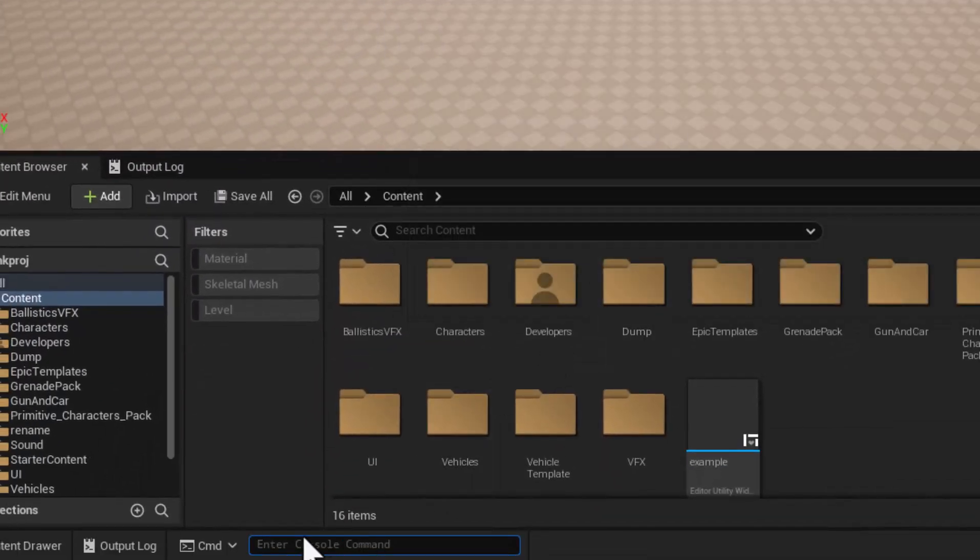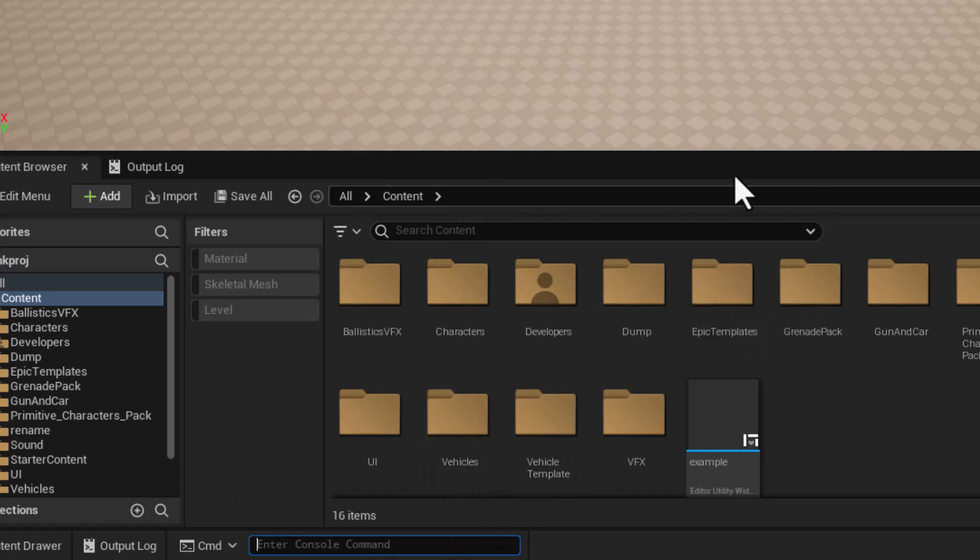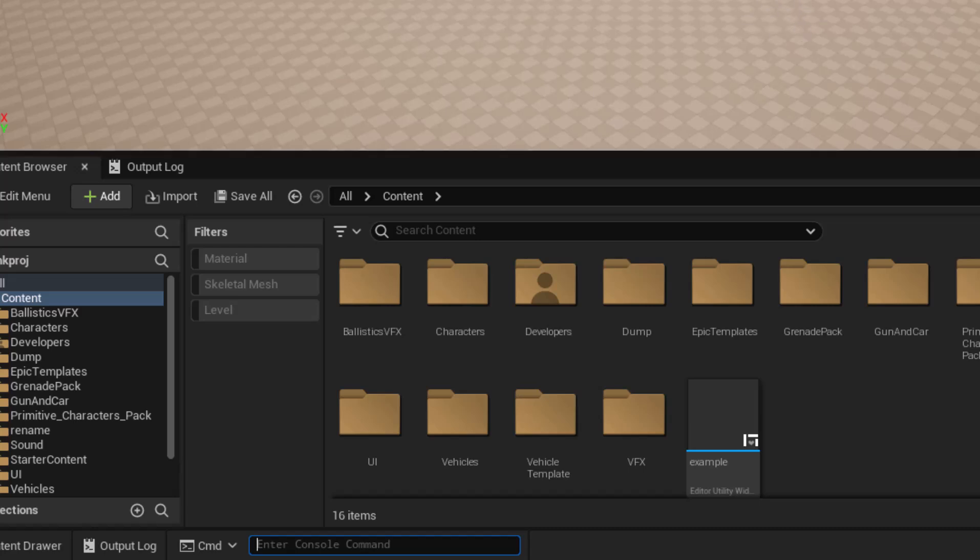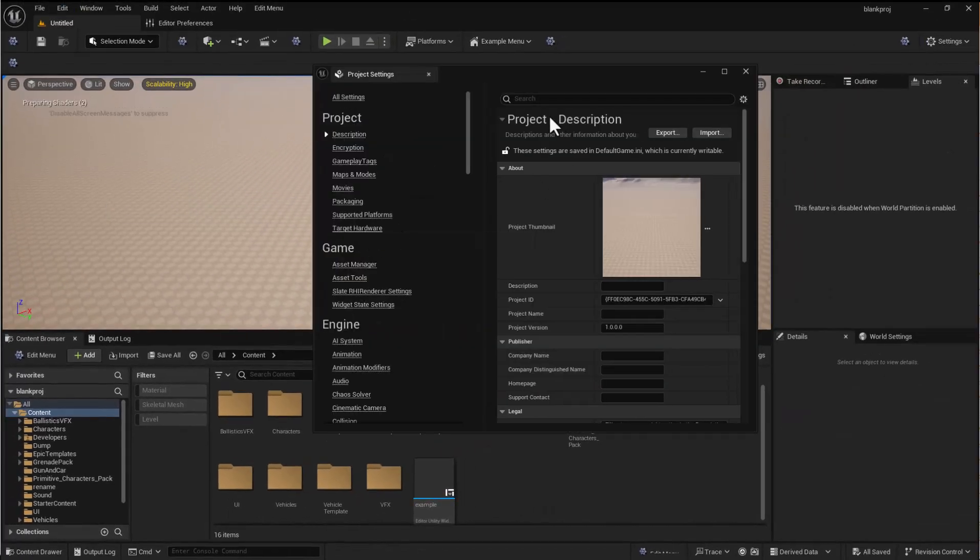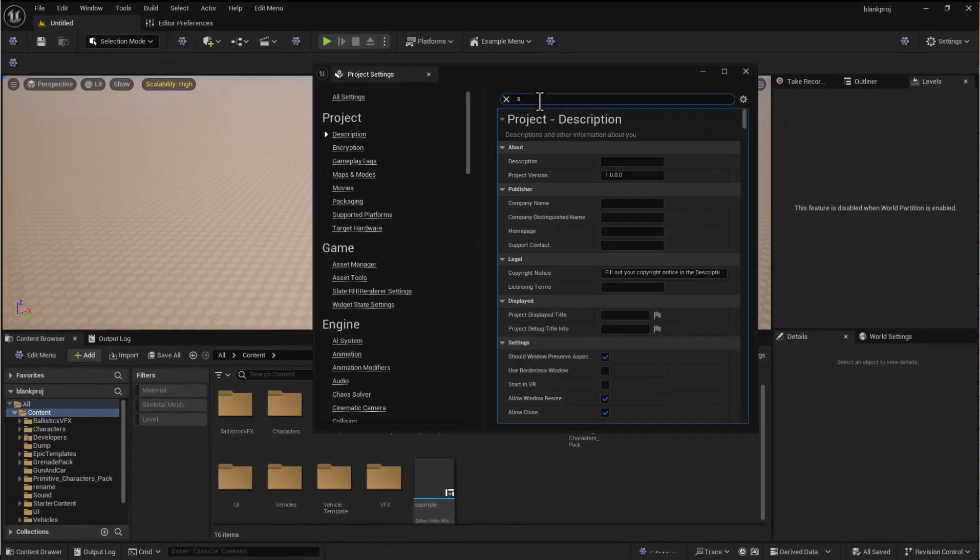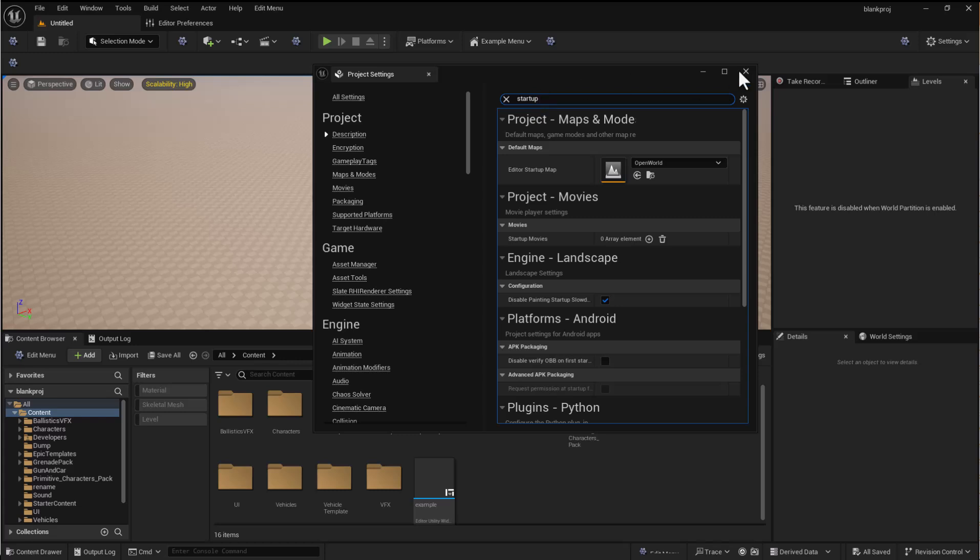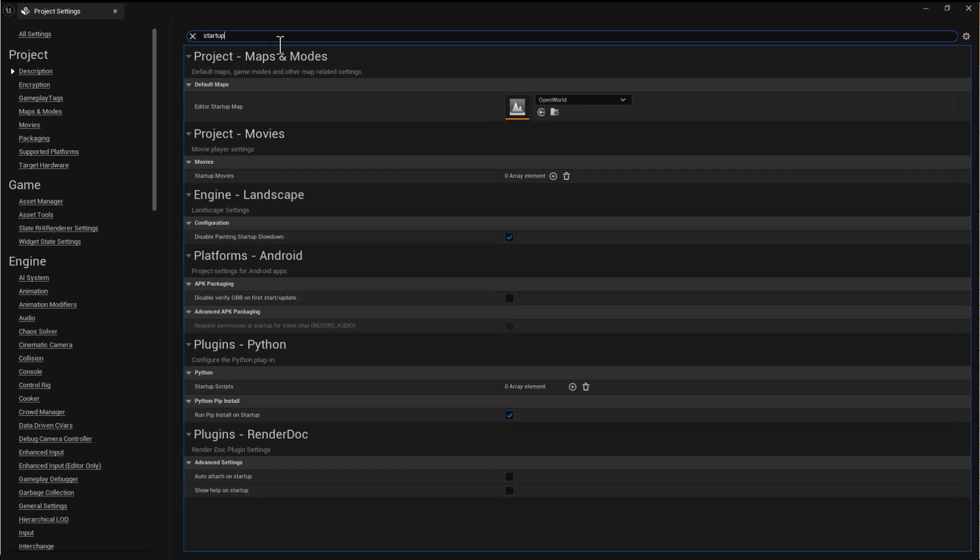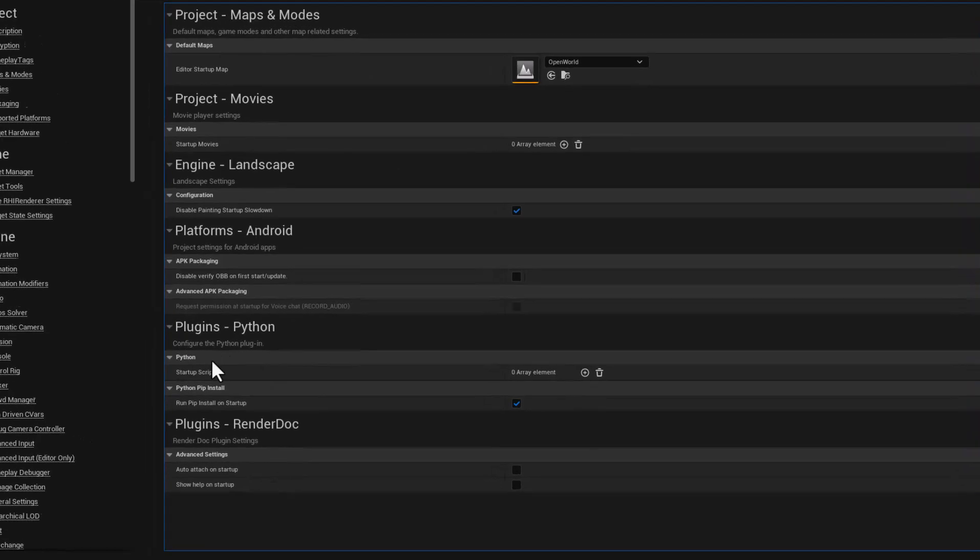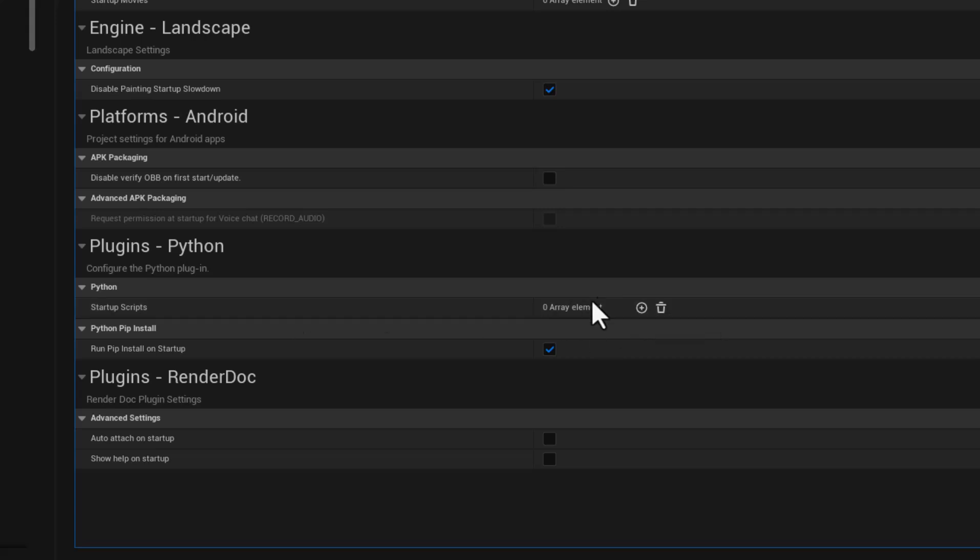Now I entered the code in down here that's probably not ideal, you probably want this to run on startup. Now we have another option if you come up to the project settings and search for startup, you'll see that under Python here plug into Python you'll see that we have an array where we can add scripts in.